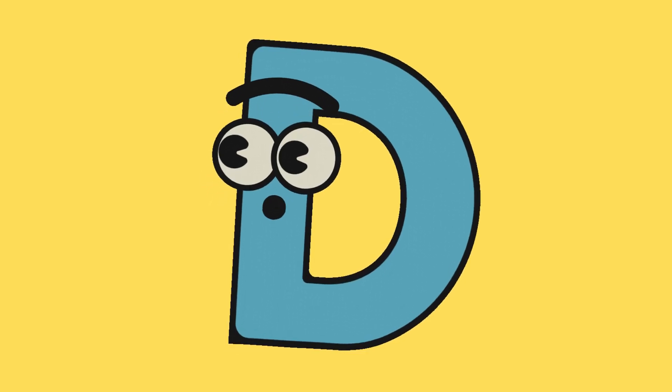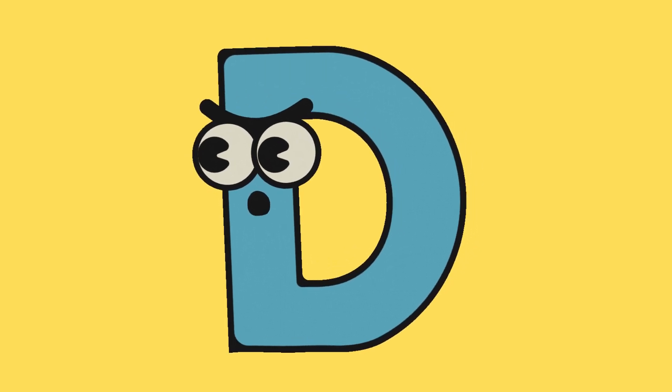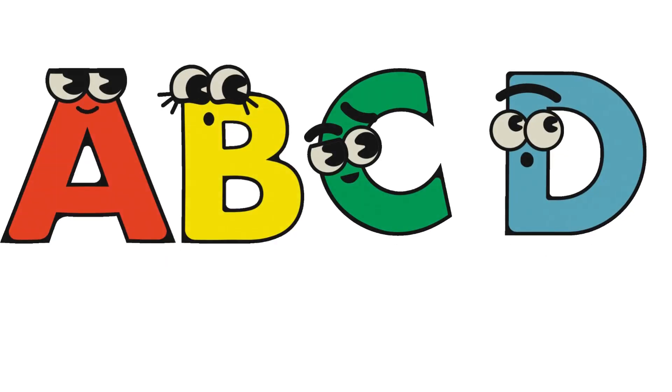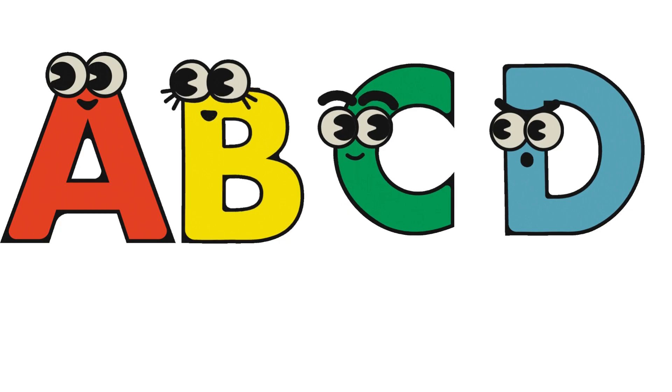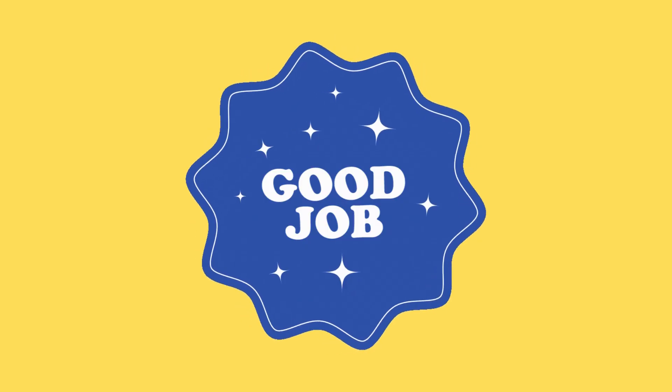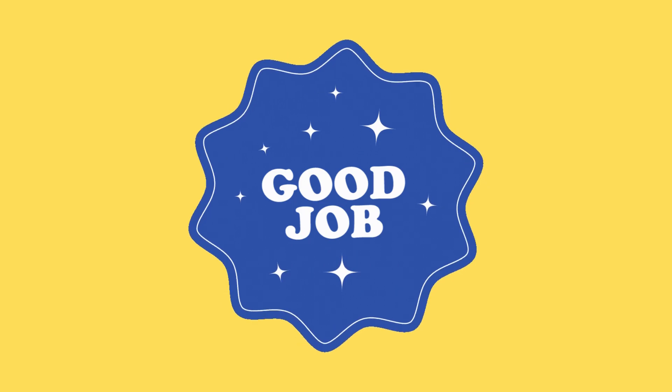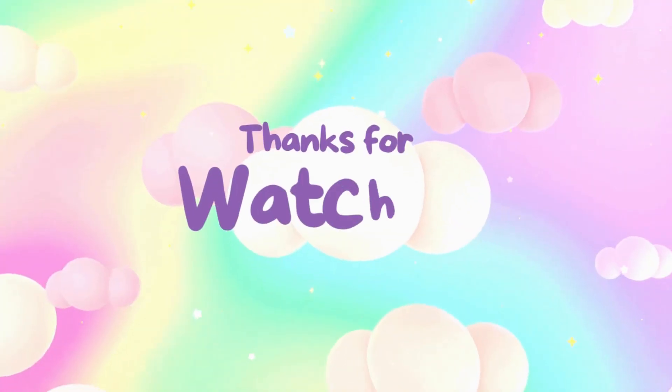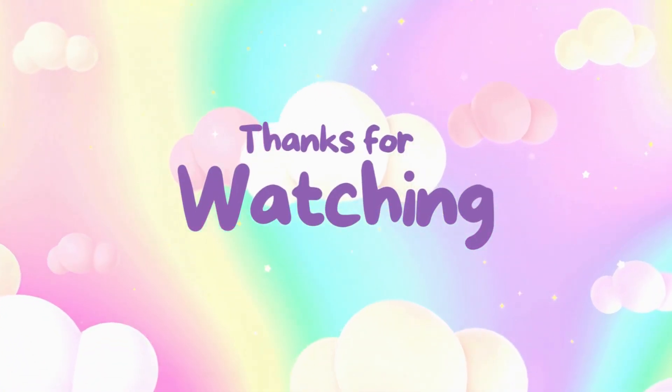A B C D. Keep practicing, children. Thank you for watching. Like and subscribe to Josh Kids.